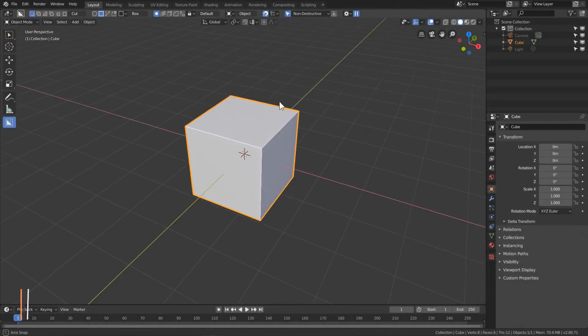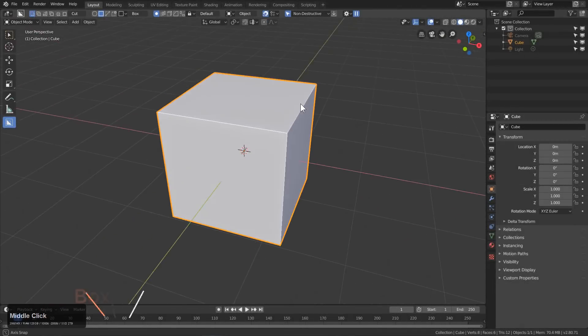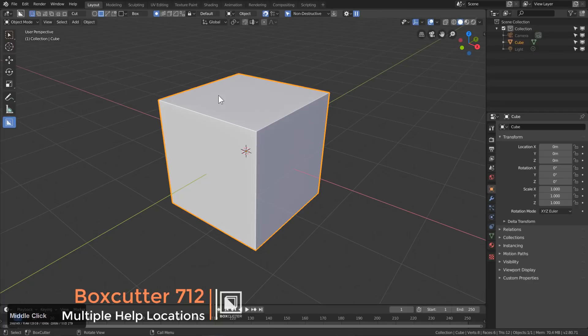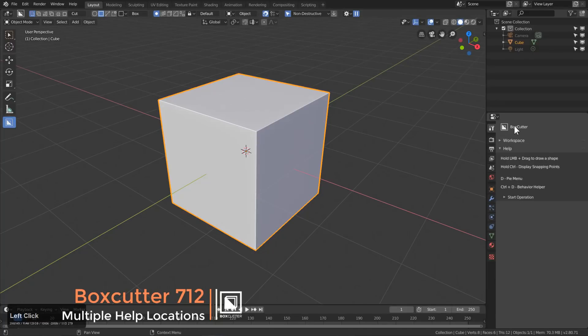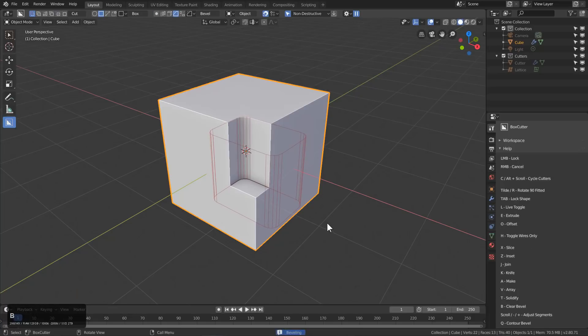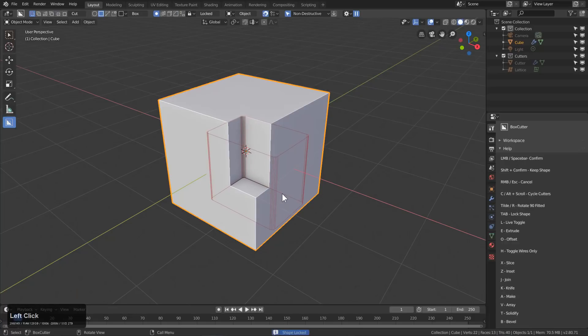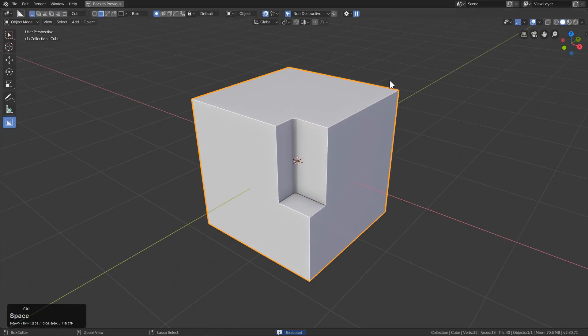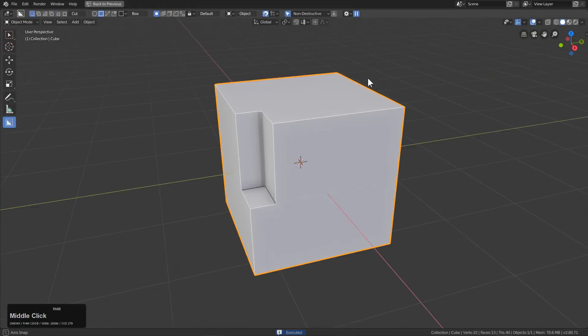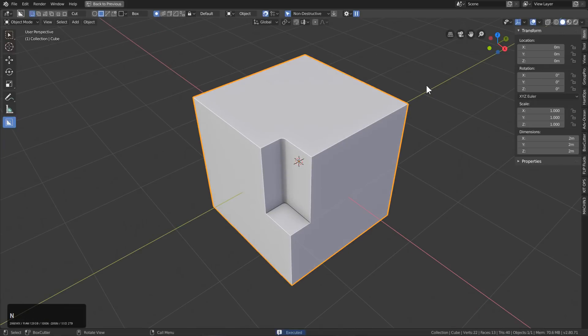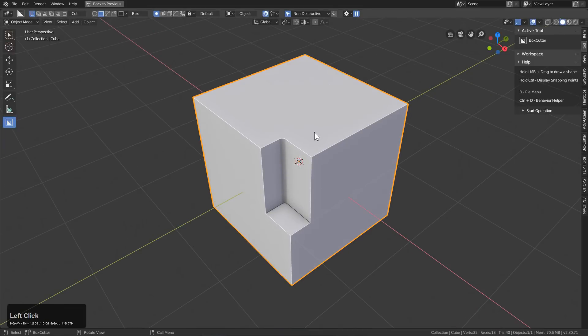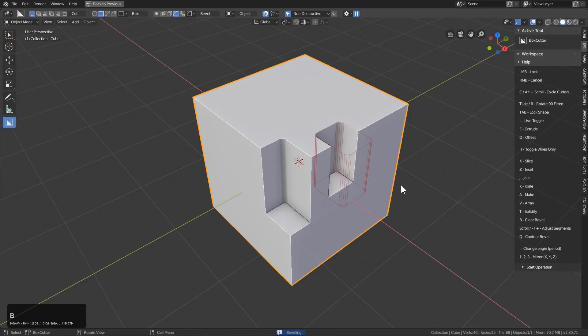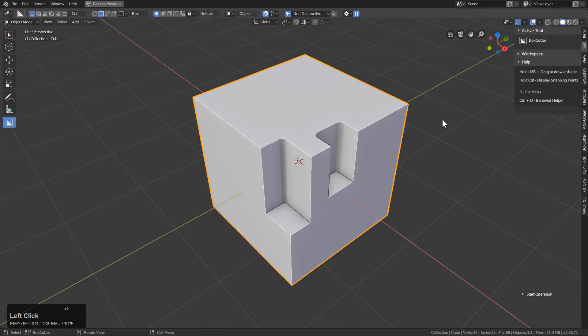When it comes to using Blender, most people use it like this. However, in BoxCutter, if you go to the workspace area, the help is displayed, which will give you more information on how to use BoxCutter. However, if you're working in full screen like me with Control Spacebar, you can also use the end panel and go under Tool. And Tool will also now display that same information.